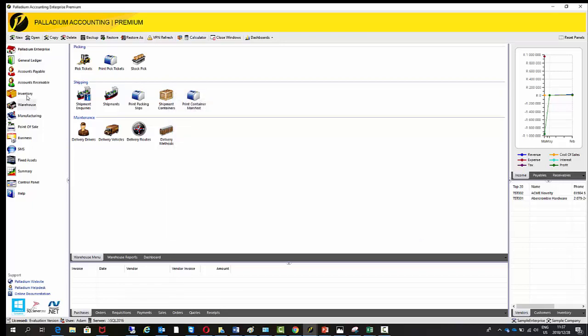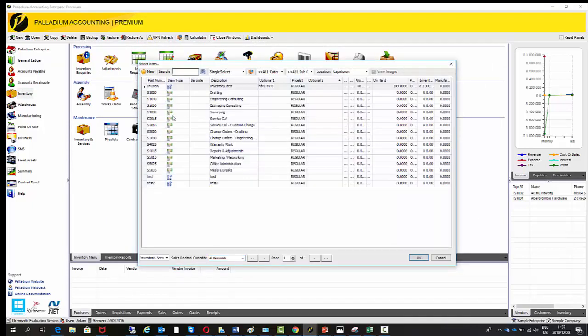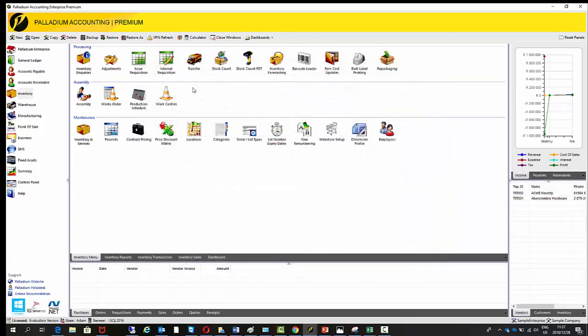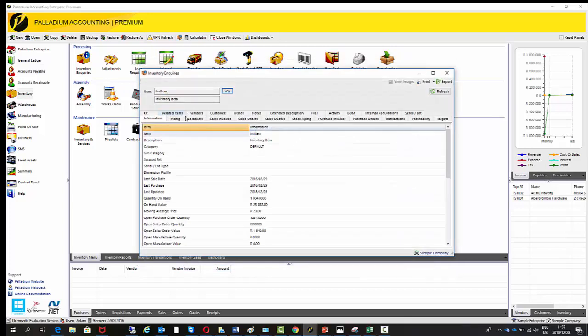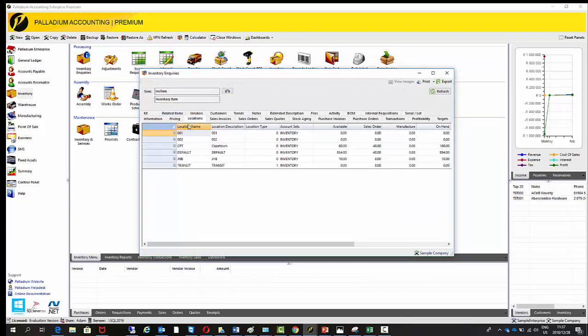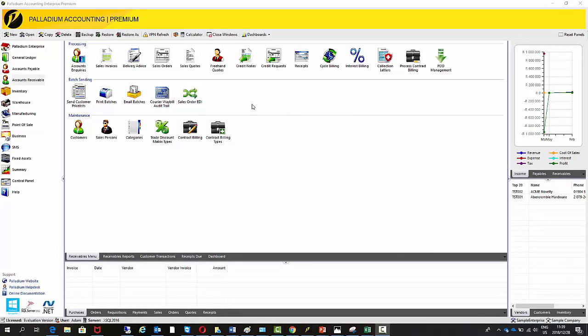So now I close this screen and go to my inquiries and we can just check where the stock is. So we should have a quantity of 40 in our Dell bin now. And you can see there it is. So A1 has been cleared out. We still have 10 remaining in A3, but we've got 40 in our delivery bin. Okay, now we'll see the benefits of using this feature when I do the invoice.